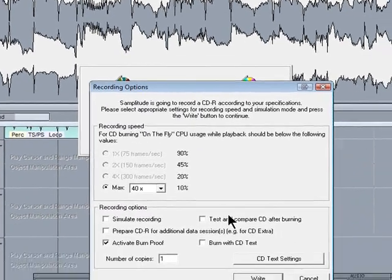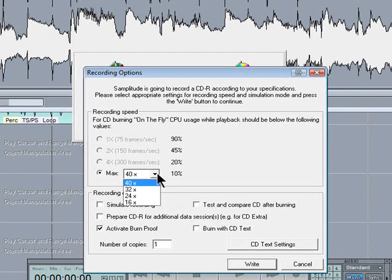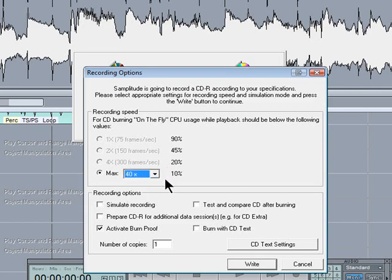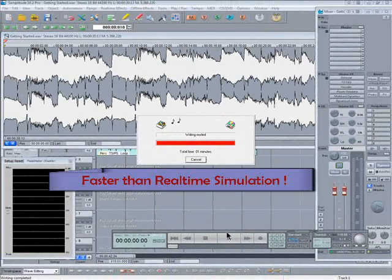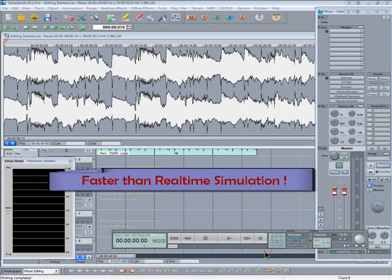Now it's just a case of choosing the burn speed. I'm going for x40 to hurry things up. So that's it burnt to a CD.